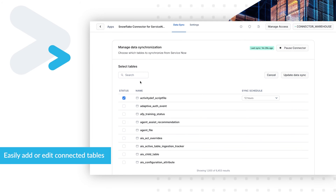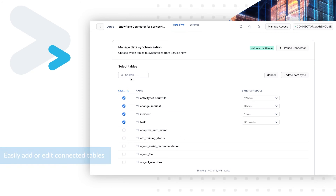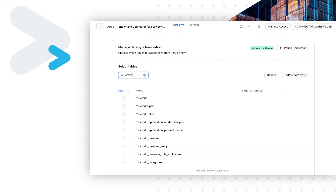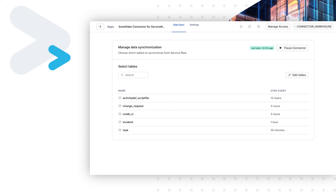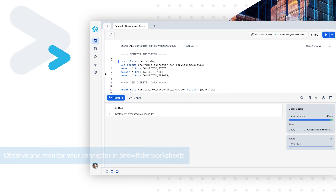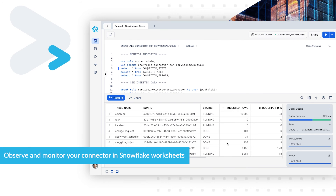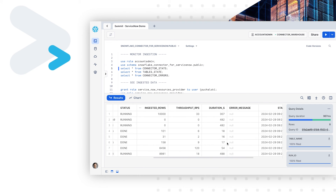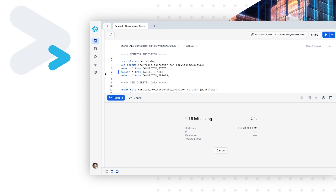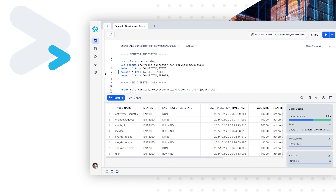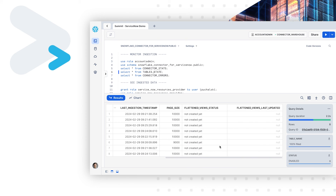Easily add or edit connected tables. Observe and monitor your connector in Snowflake worksheets.